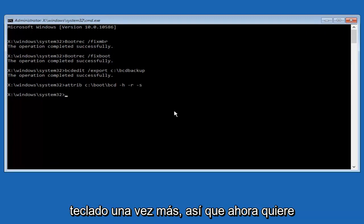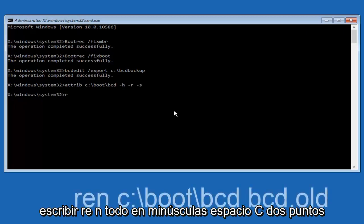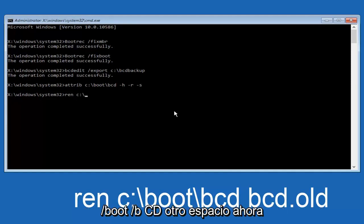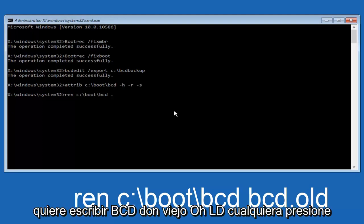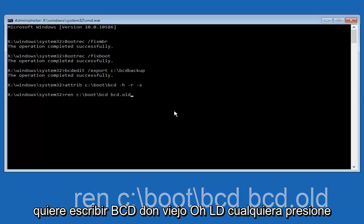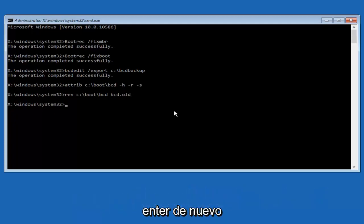So now you want to type in ren, R-E-N, all lowercase, space, C colon forward slash boot forward slash B-C-D, another space. Now you want to type B-C-D dot old, O-L-D, and you want to hit enter again.